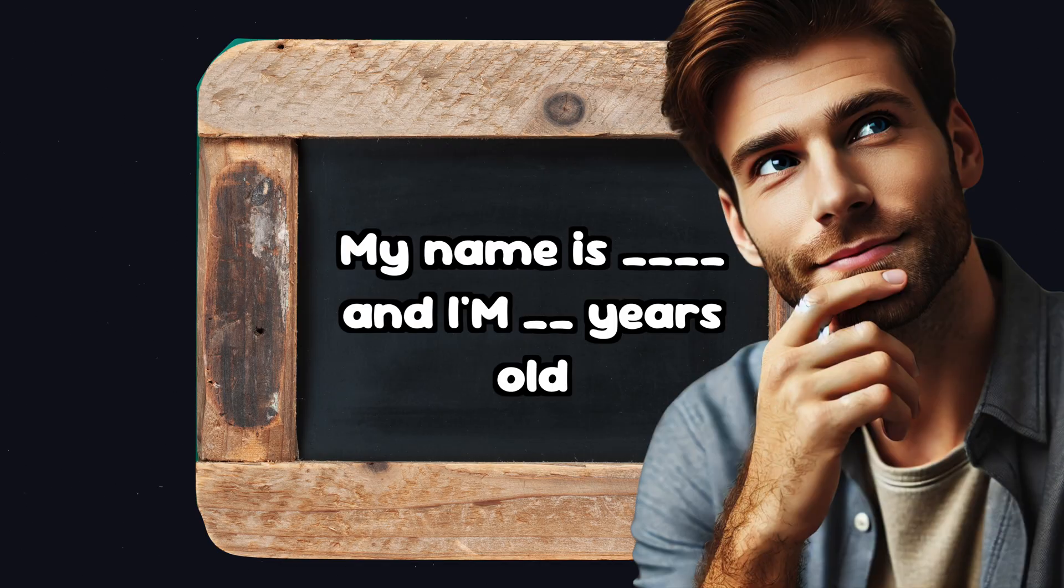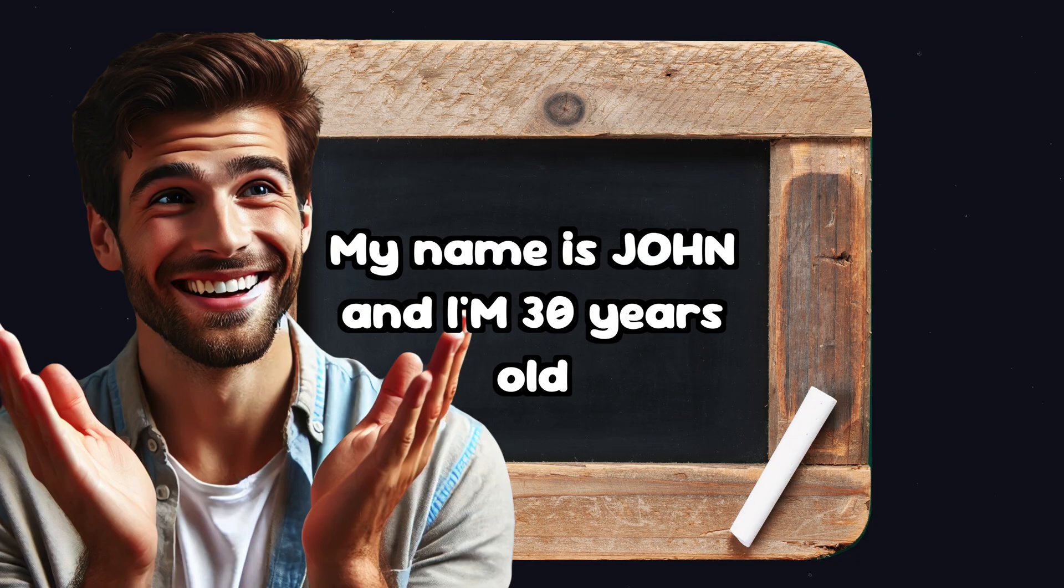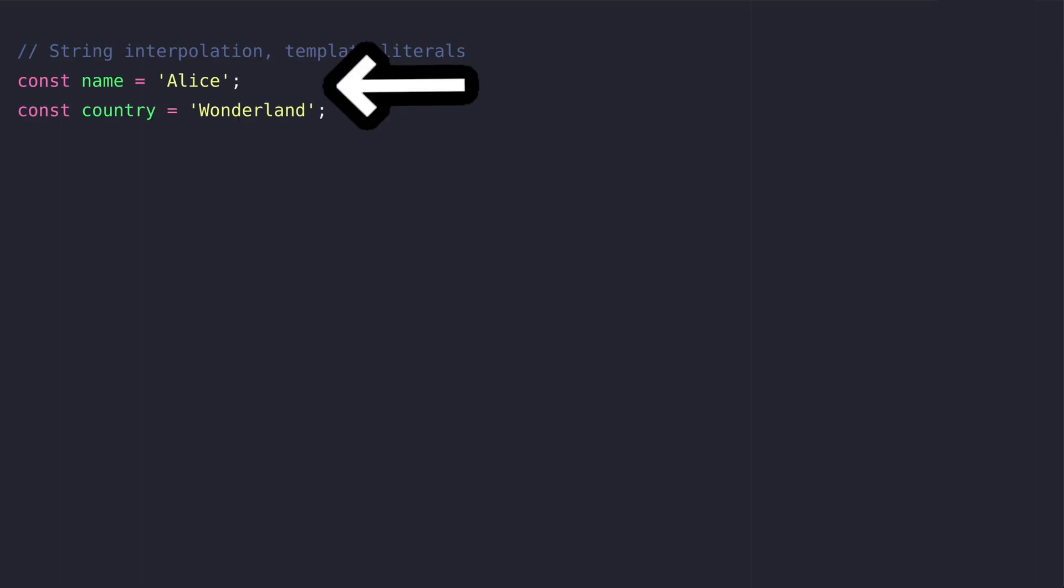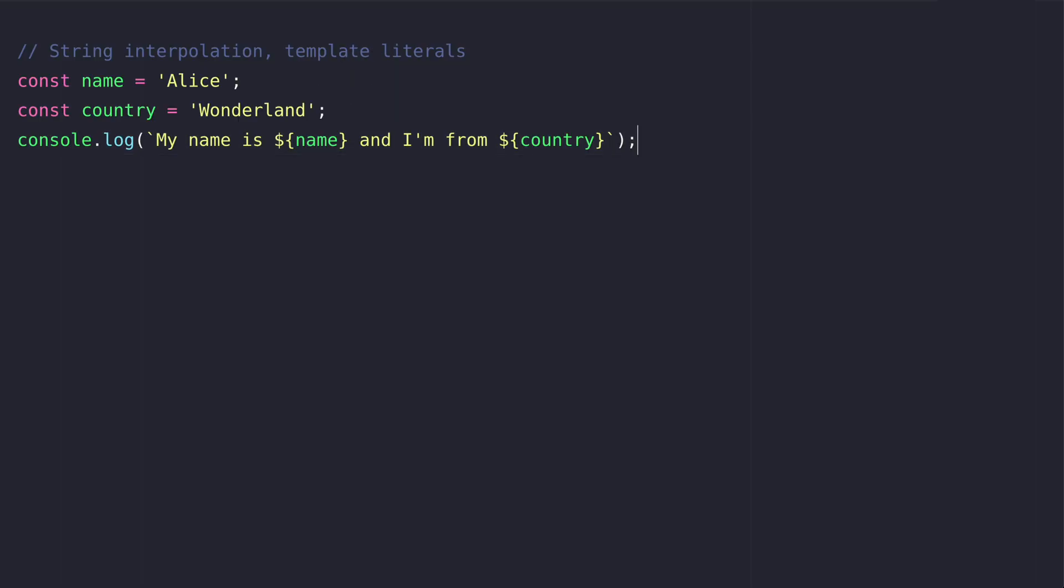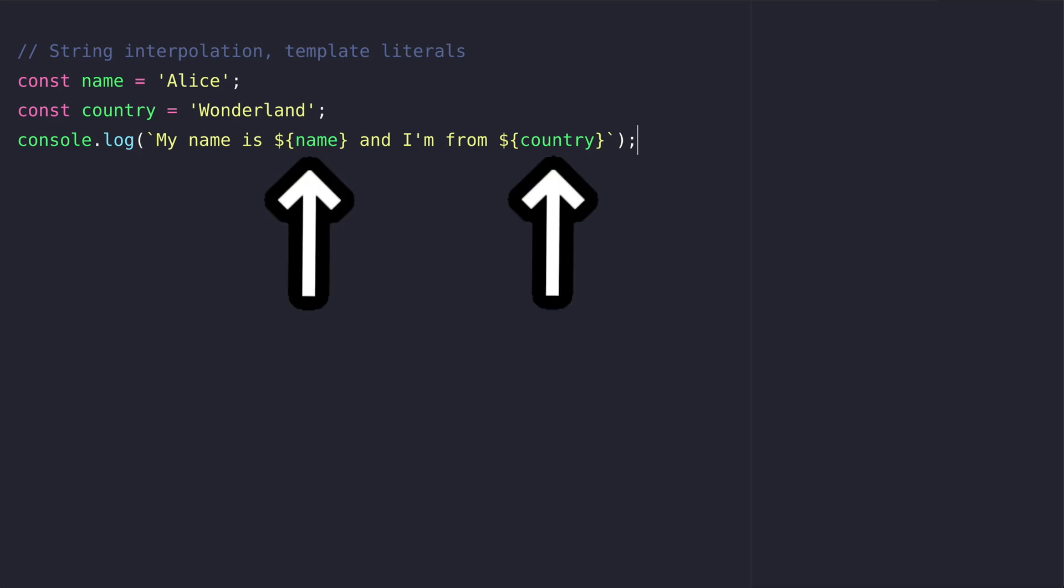Template literals make it easy to create strings with variables and formatting. Let's define two variables name and country and log a template literal. Template literals are enclosed within backticks and to insert a value we have to write dollar sign and in curly brackets the name of the variable.